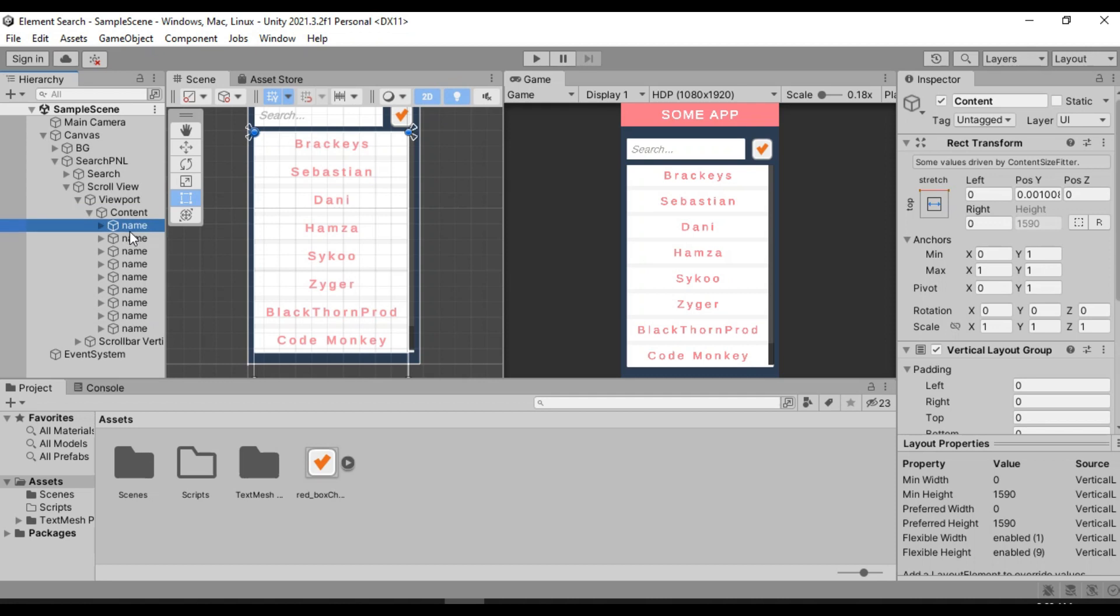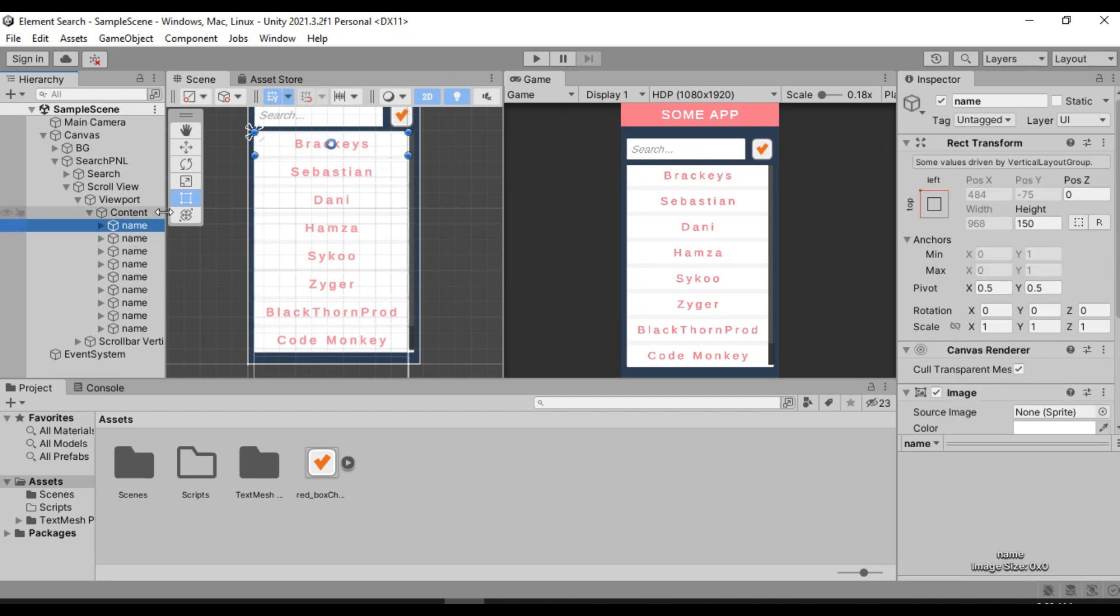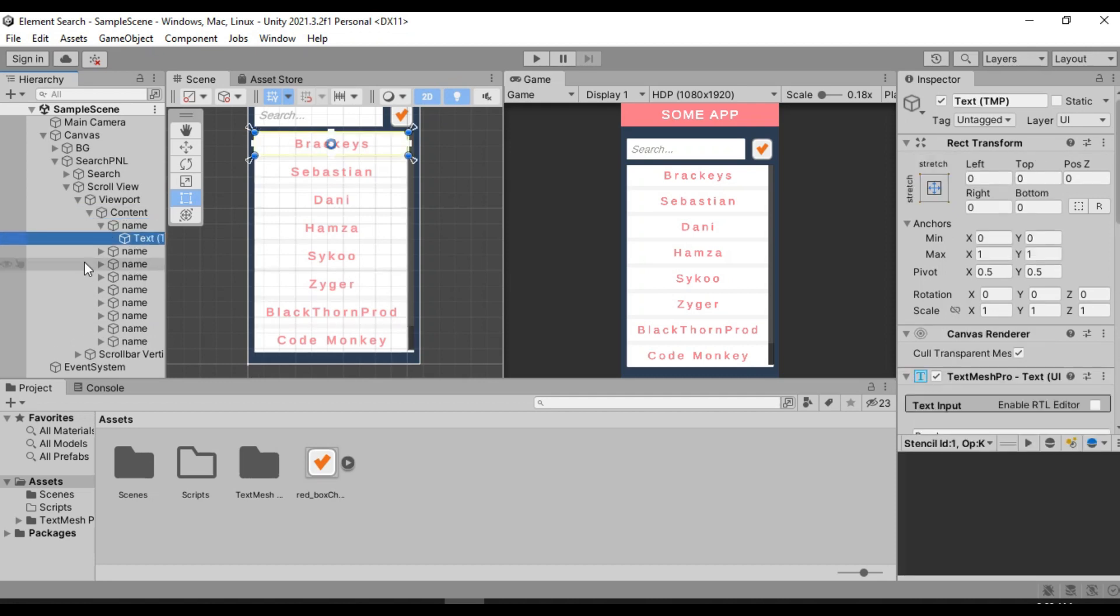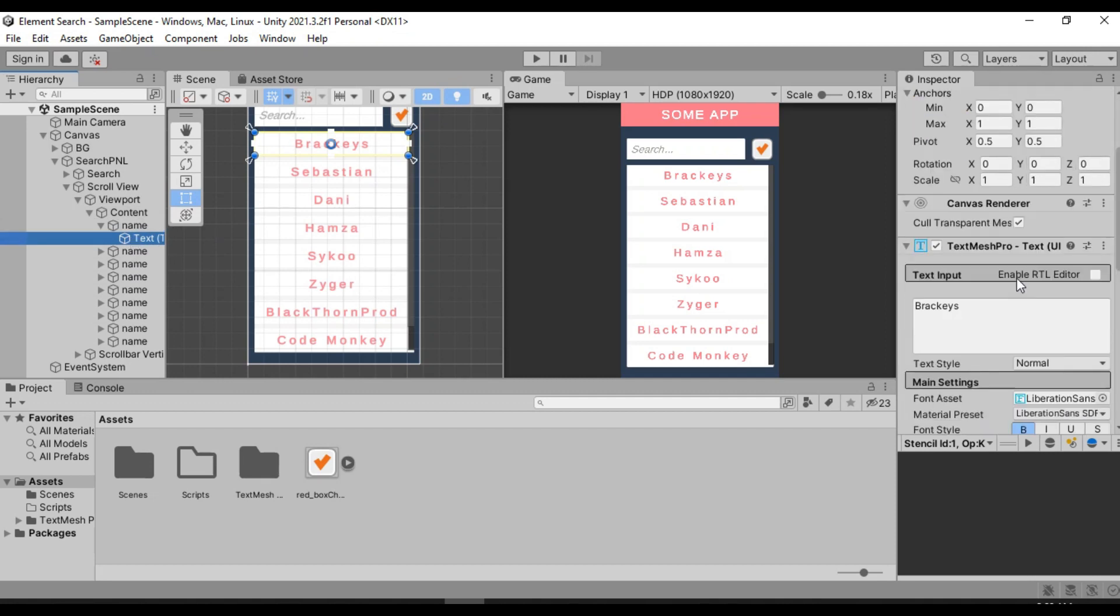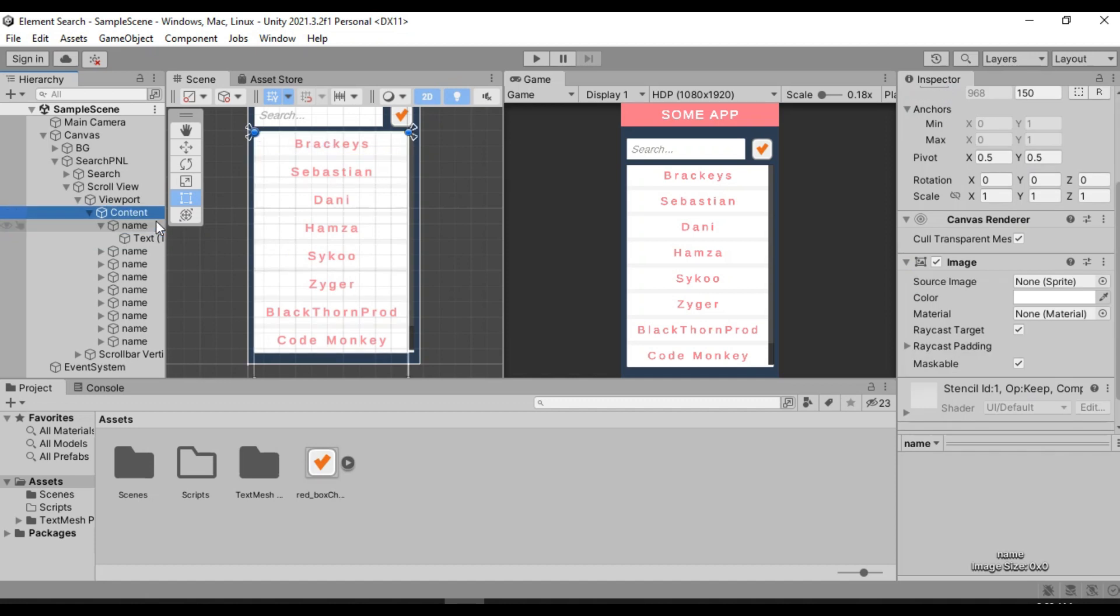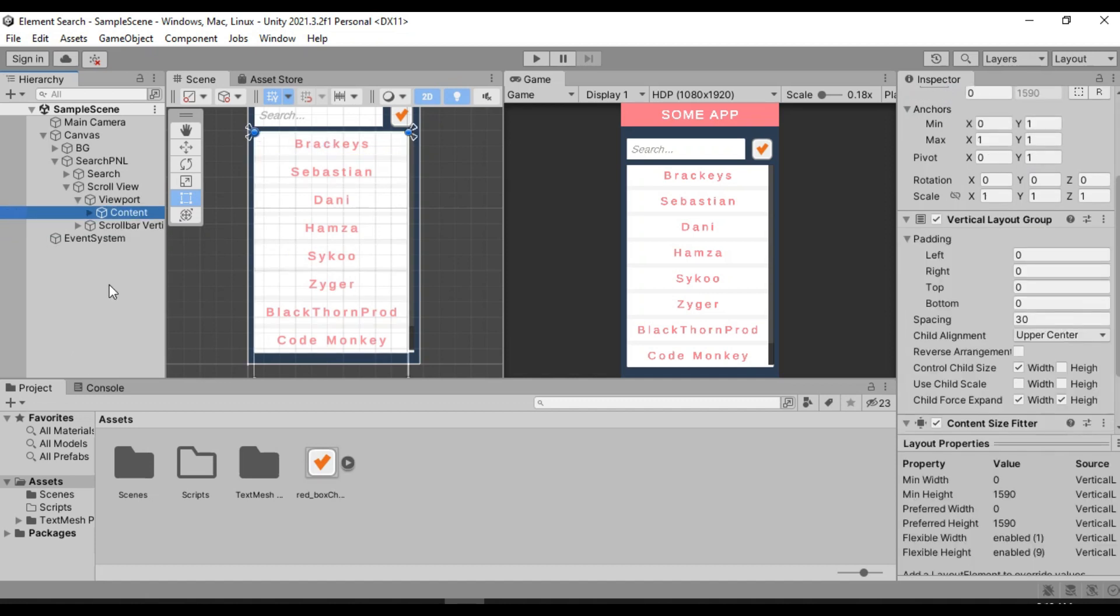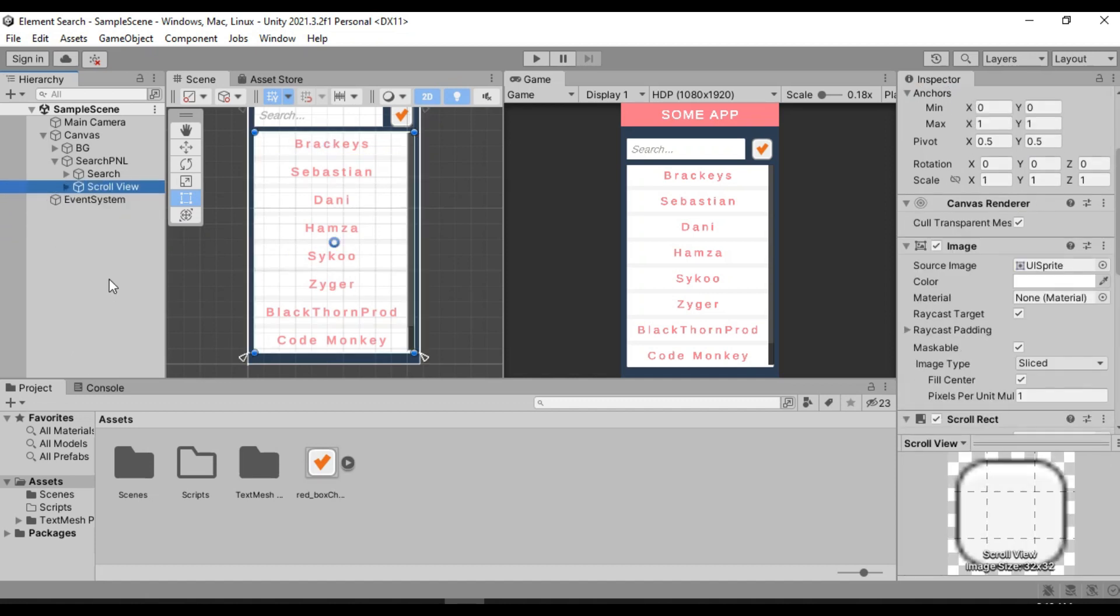Basically, it's just a simple image that has a text component as a child attached to it, which is a name of some game developer. Alright, and so that's basically the whole setting here.